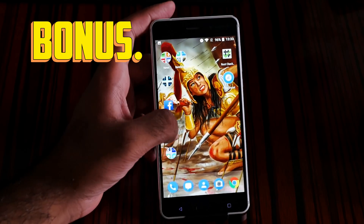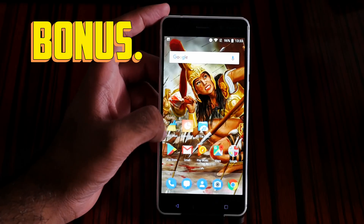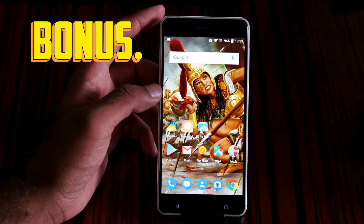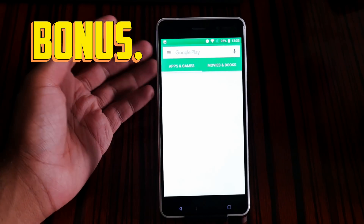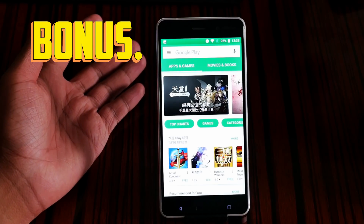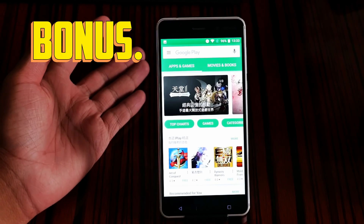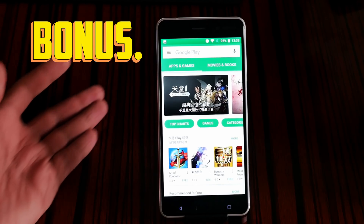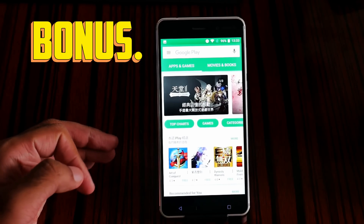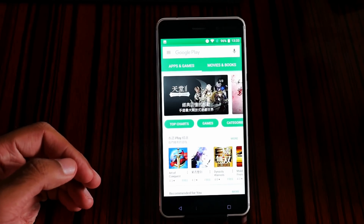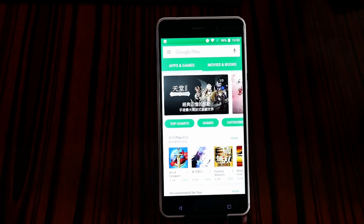Let me go to Google Play to show you. Yes, here's the Google Play — I'm using the Chinese variant with Google Play. I really love this color. Let me know what future videos you'd like to see on the Nokia 6.